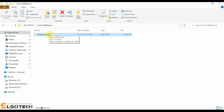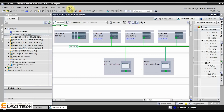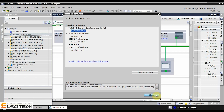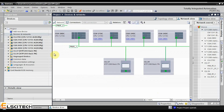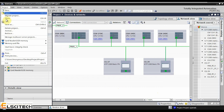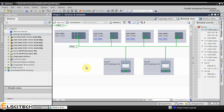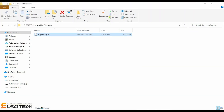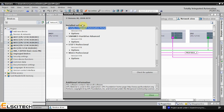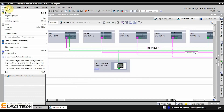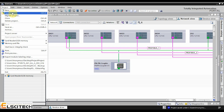For version numbers earlier than 16 — for example version 14 — you can see the Retrieve function in the Project menu. However, this function is not available for version 16 or later versions. In version 16 or later, in the Project menu you cannot see the Retrieve function. To retrieve, you should use the Open function instead.